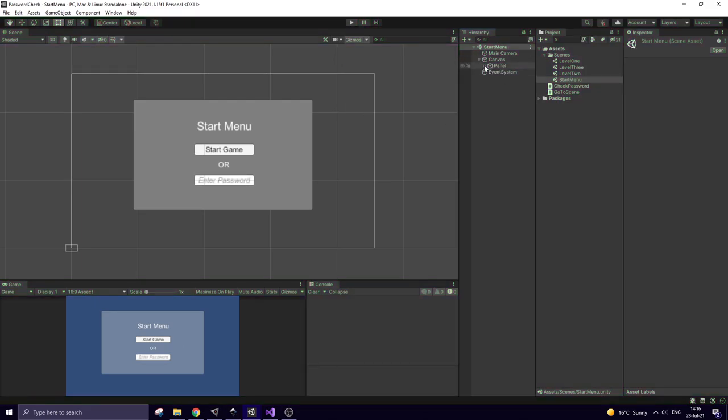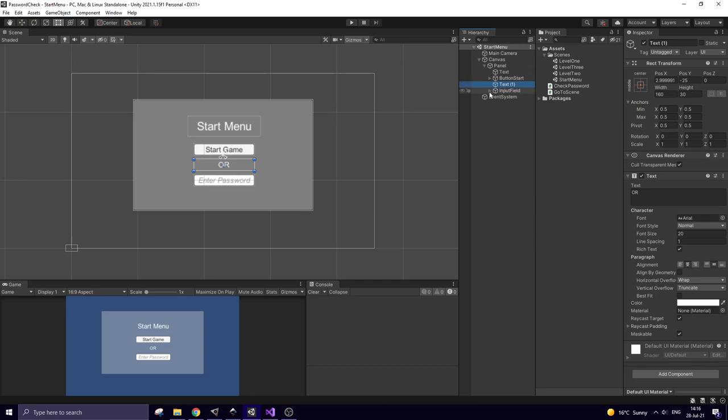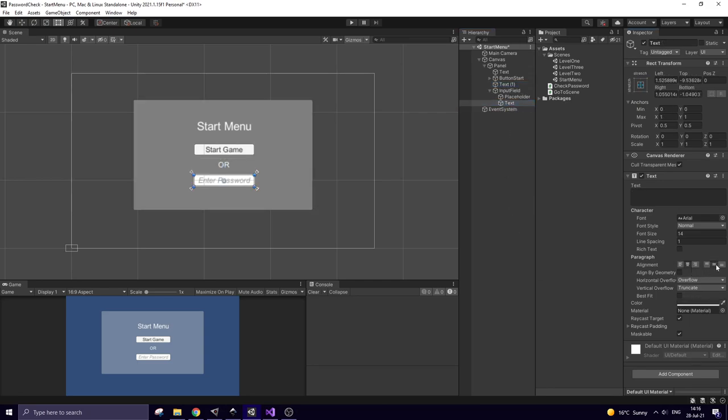Canvas. Input field. Text. Should be fine now.